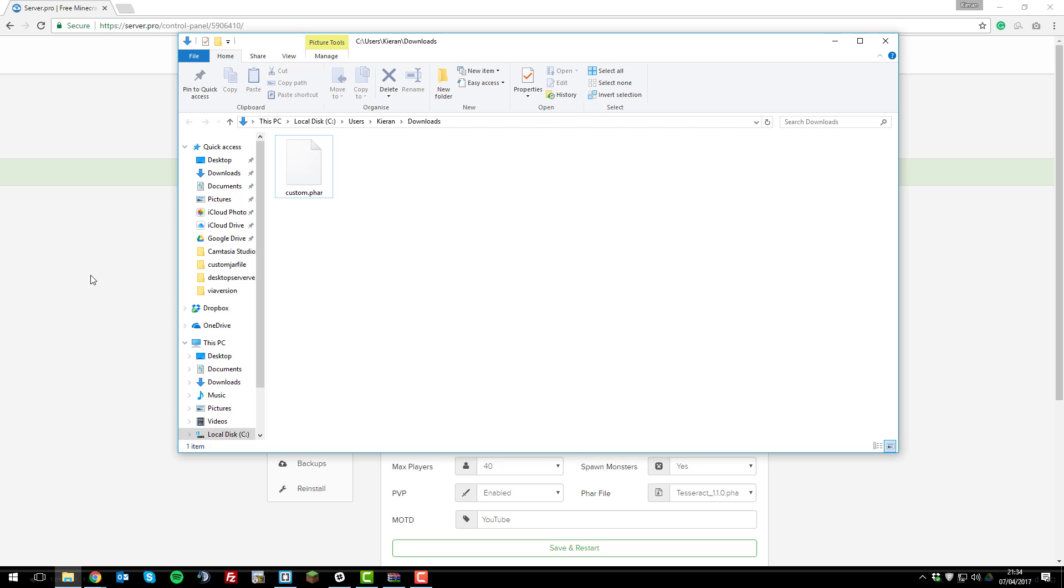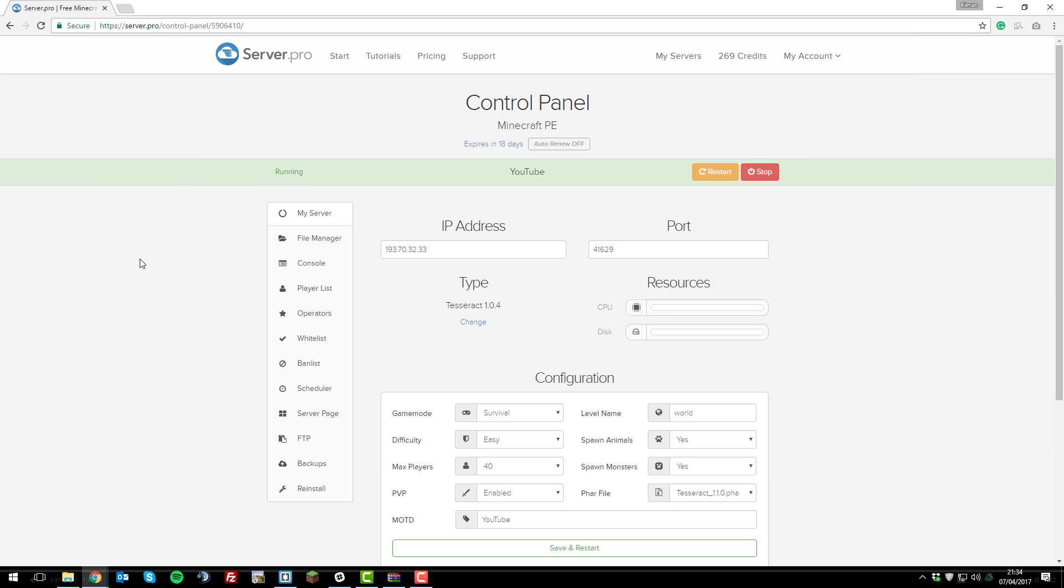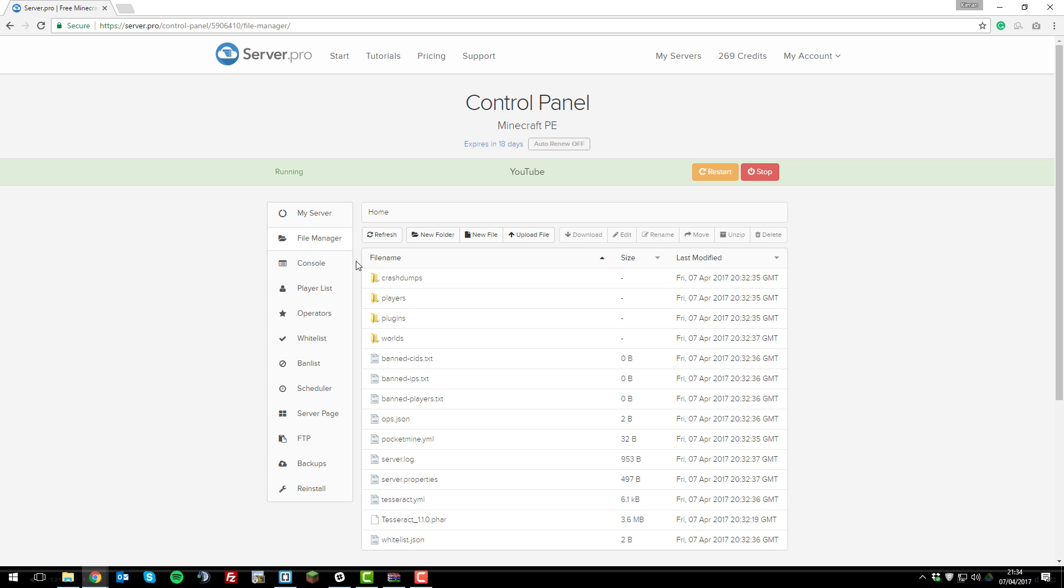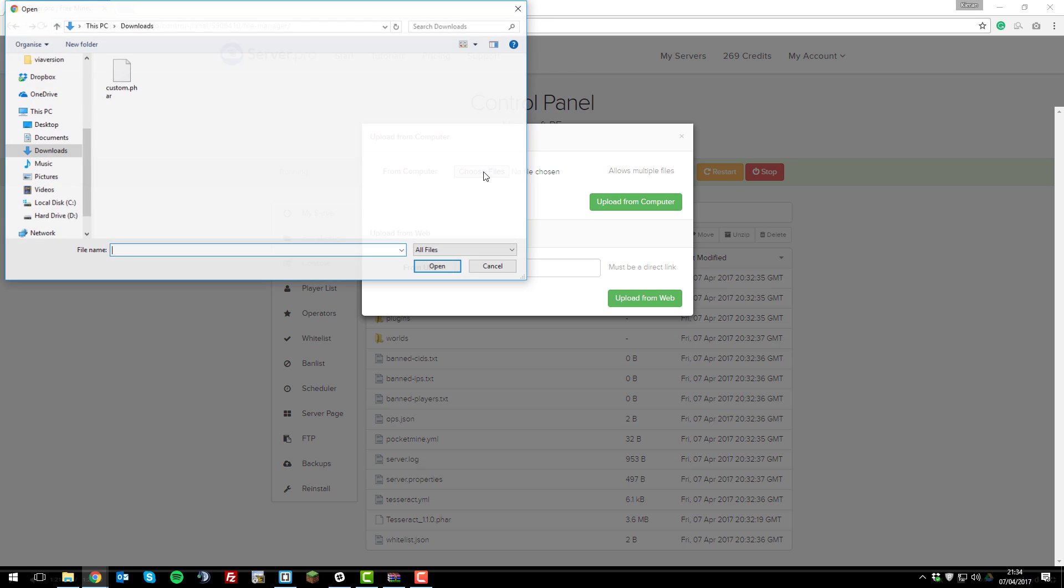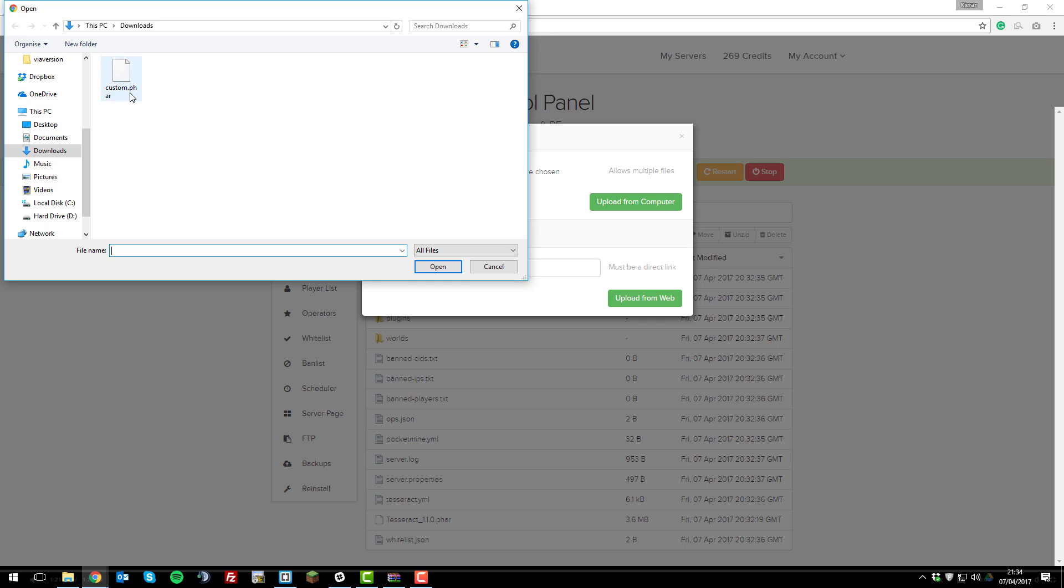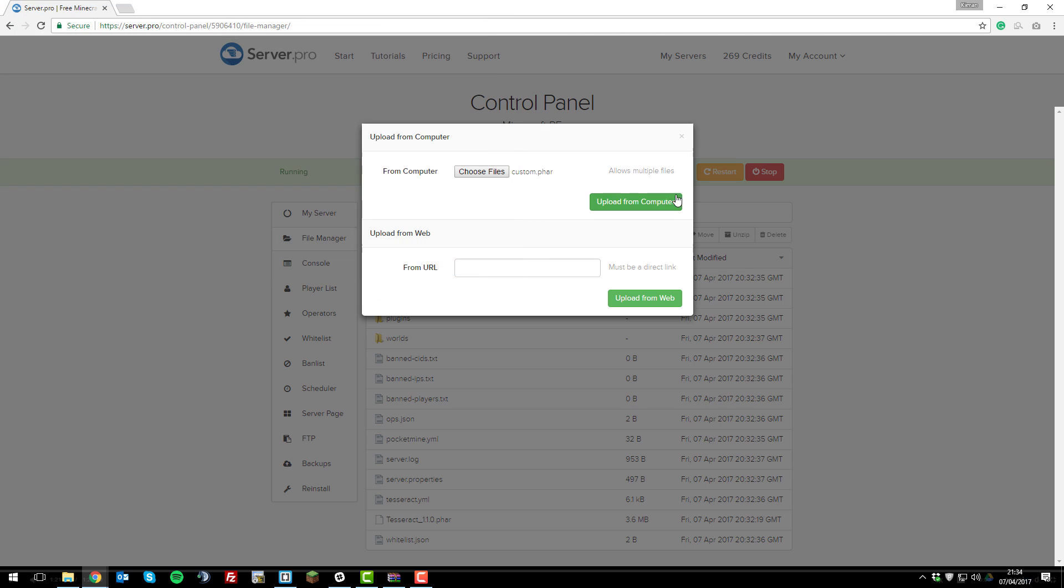Once you have one, go back to the control panel and then go into the file manager tab, click upload file, choose files, search for the directory where you've downloaded your FAR file, click open, upload from computer.